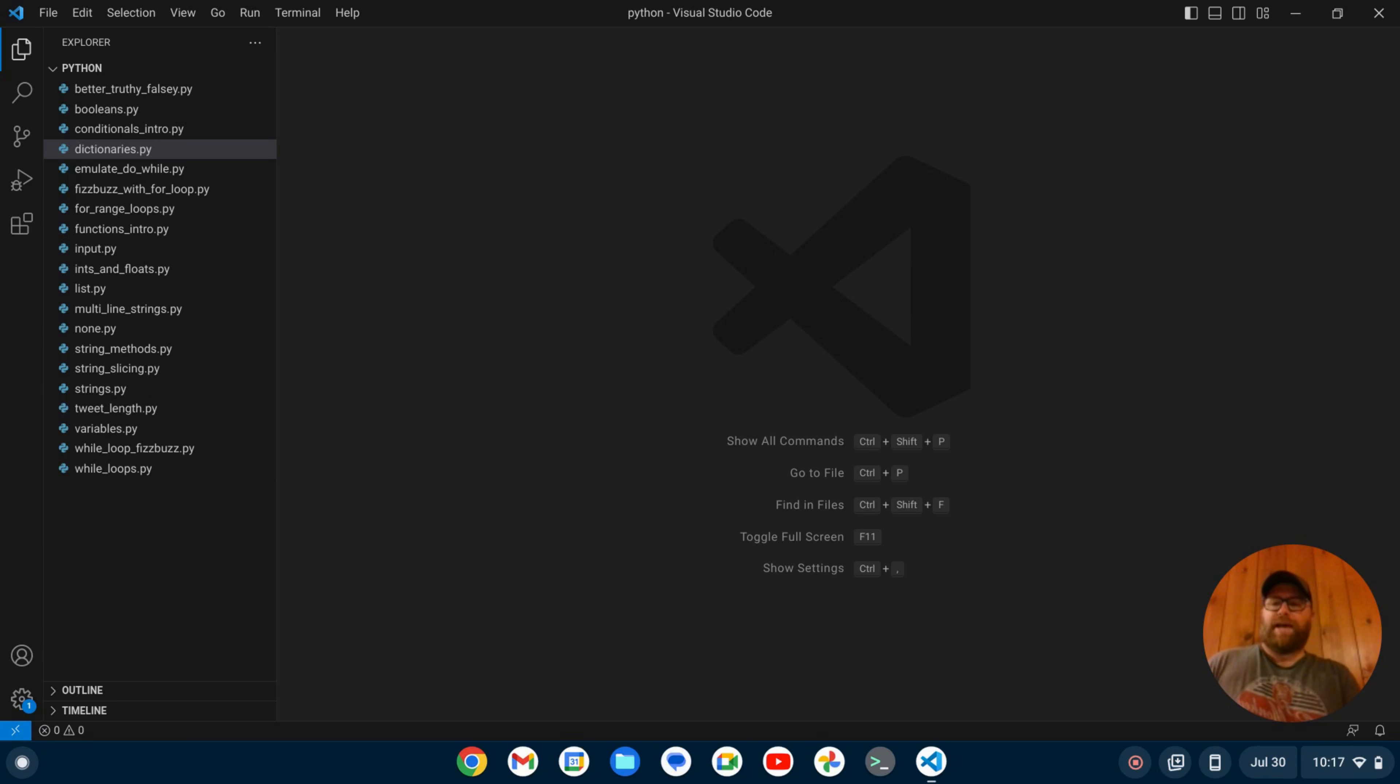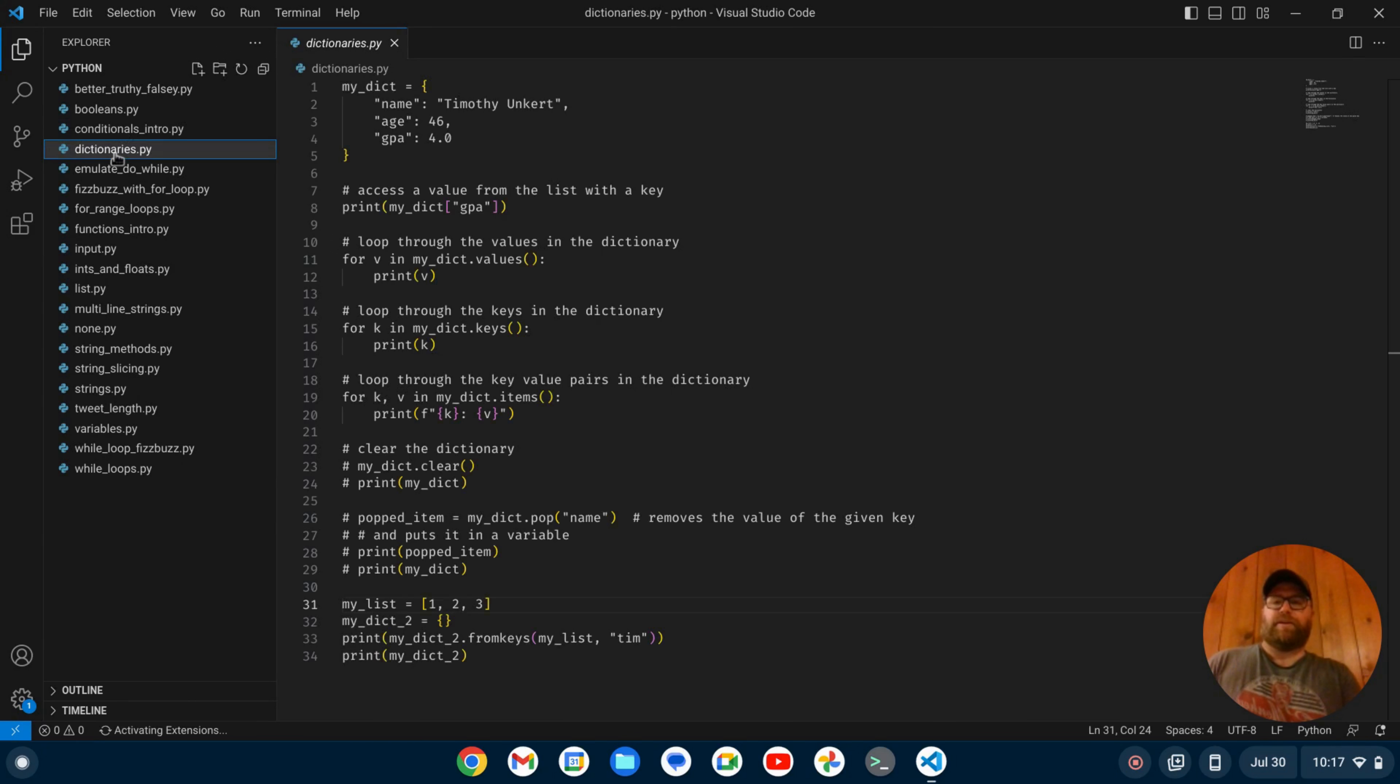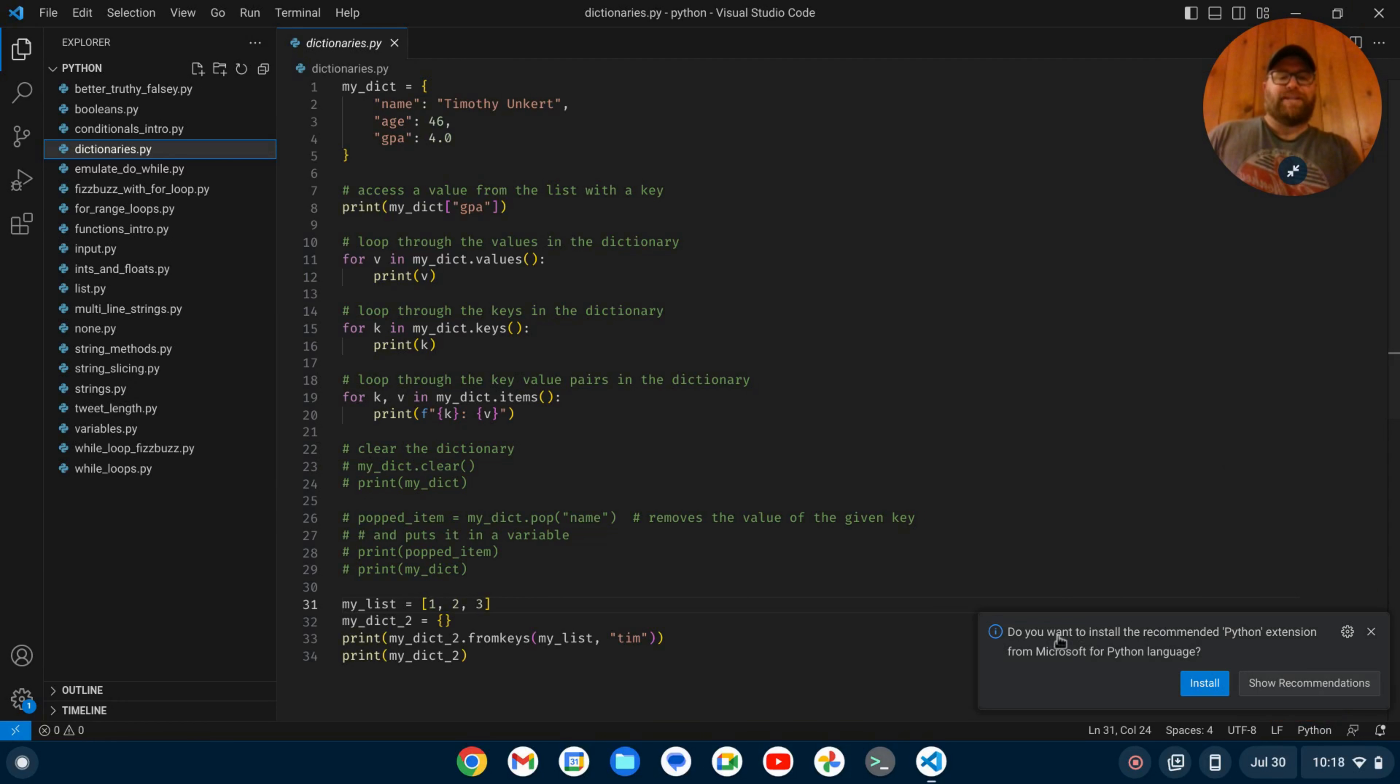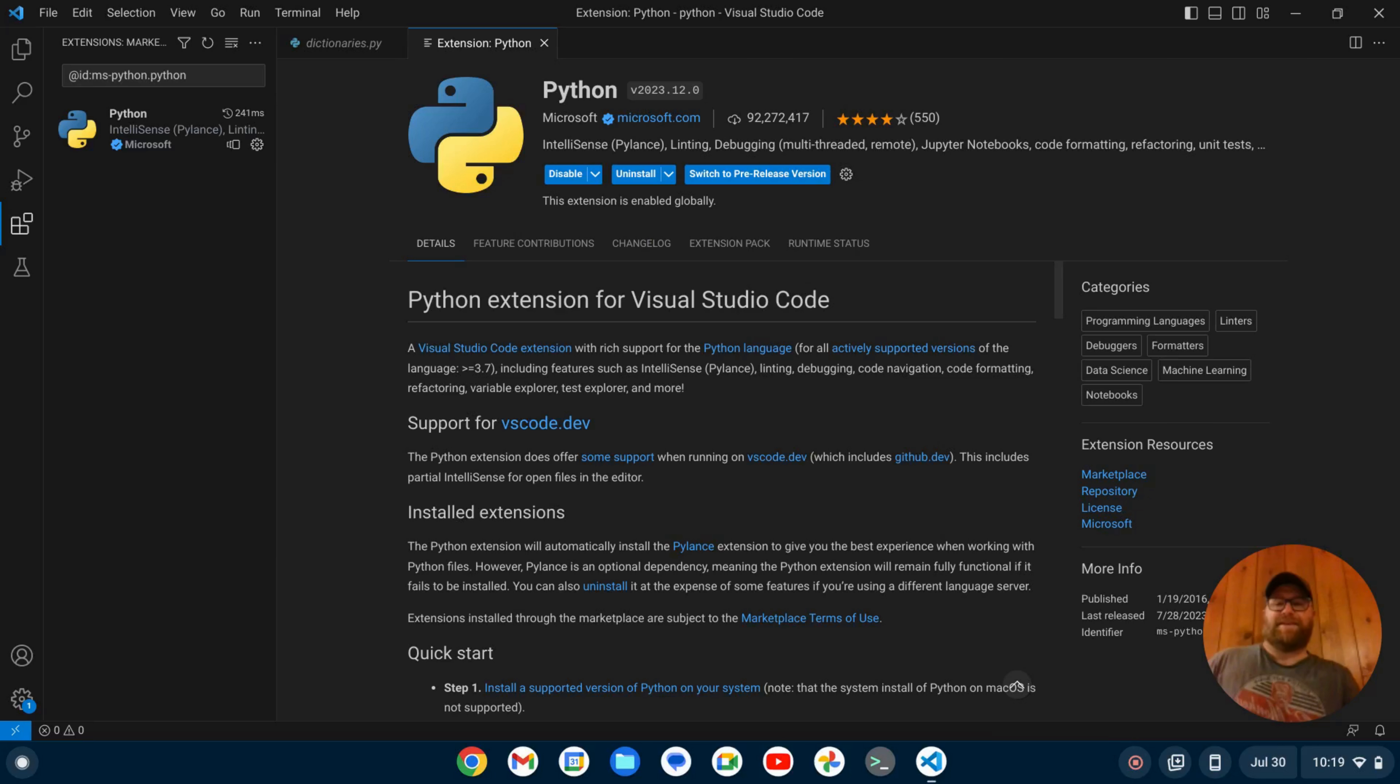Okay, with that out of the way, let's get started. I'm going to open up a Python file here in VS Code. When I first open up a Python file, if I haven't done so already, it's going to ask me if I want to install the recommended Python extension from Microsoft. So I'm going to click install.